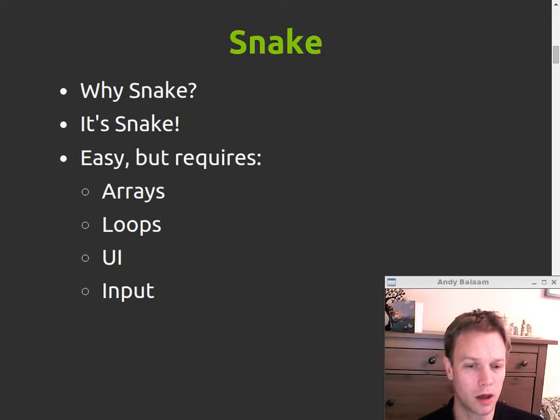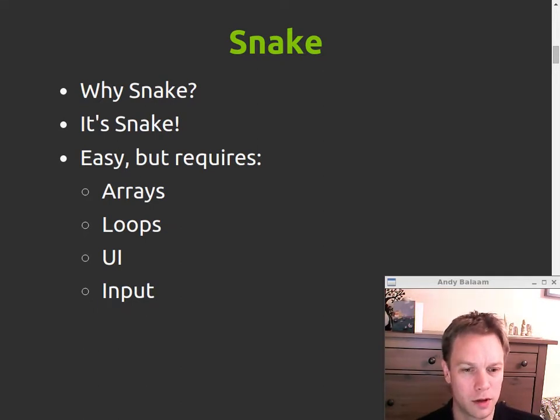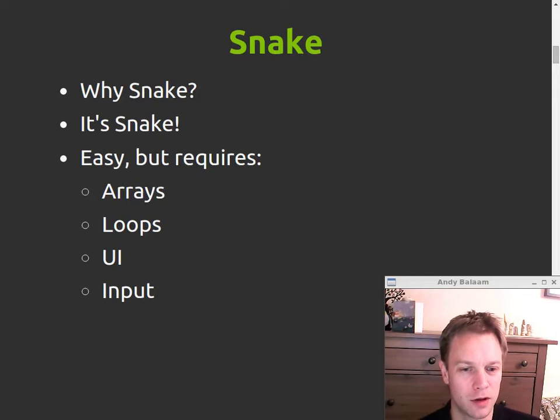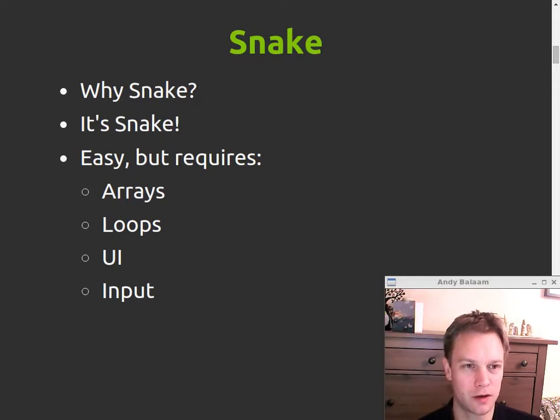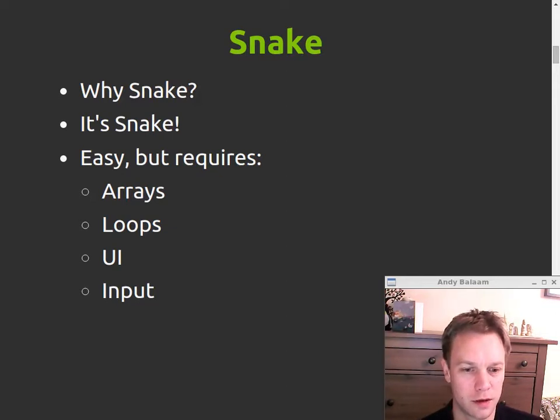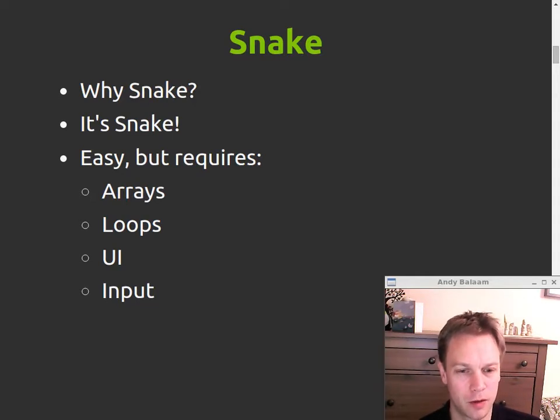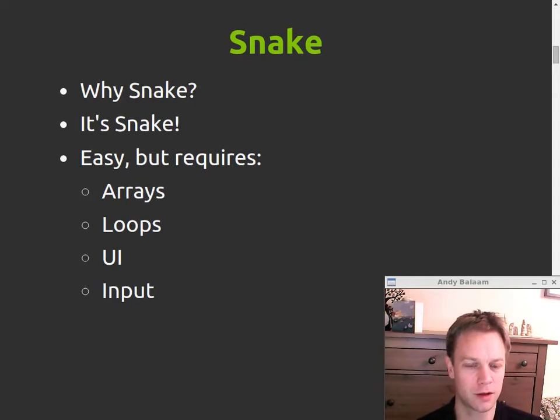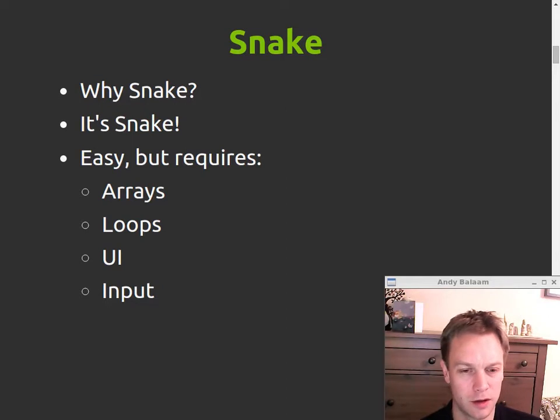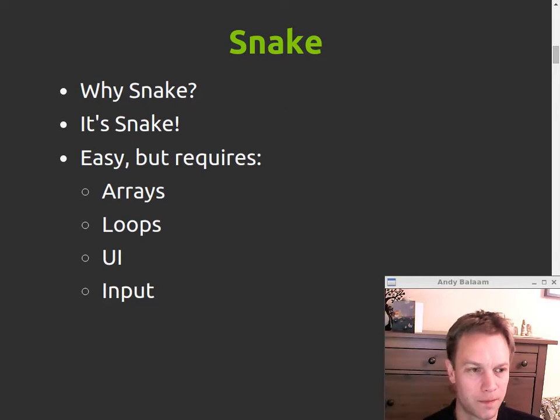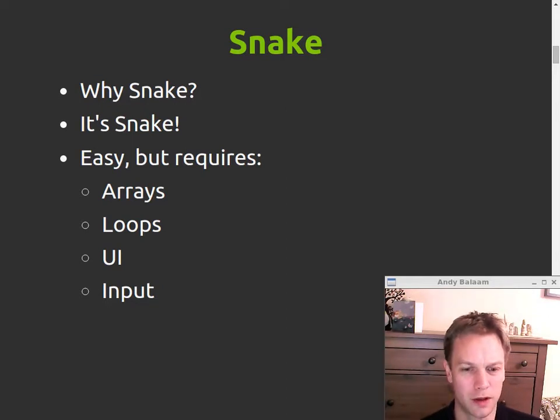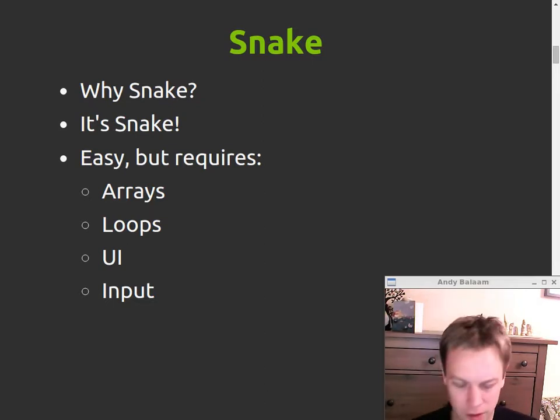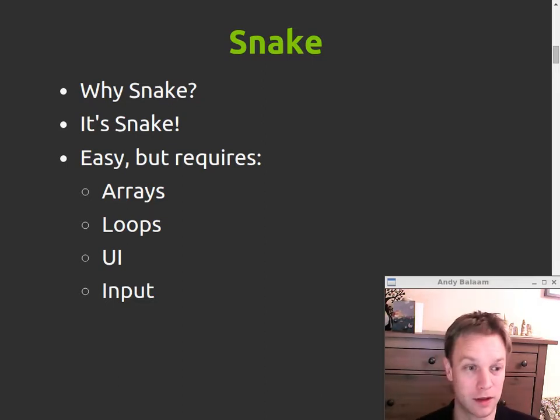So first of all, why Snake? Well, because Snake is cool. It's a fun game. But also, it's an easy challenge for me to write Snake in a language that's unfamiliar. But it does require exercising some of the stuff you're going to need when you write real programs, including awkward stuff like user interfaces and interacting with the user. And basic stuff like arrays and loops.